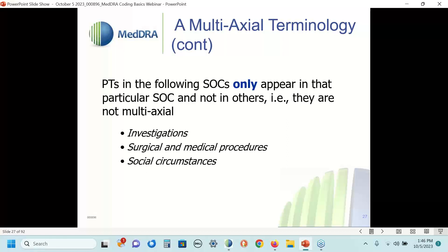There are three very unique SOCs that are so-called non-multiaxial or single-axial: investigations; surgical and medical procedures; and social circumstances. If you look at any PT in any one of these three SOCs, the only place you will find that PT is in that SOC. PTs in the investigations SOC are only found there; PTs in surgical and medical procedures are only found there; and PTs in social circumstances are only found there. This has significant implications for data analysis, which is discussed further in the data analysis and SMQ webinars.